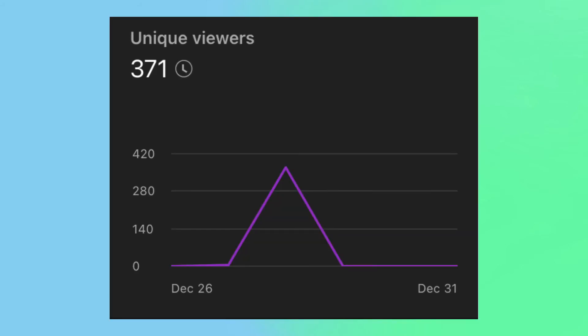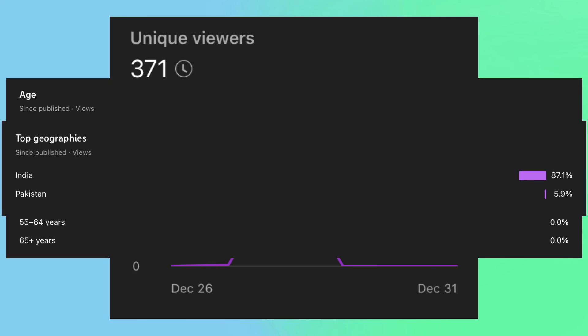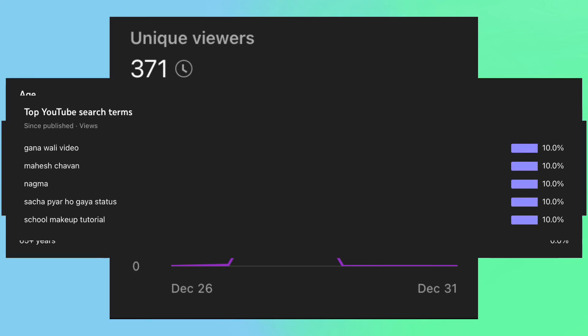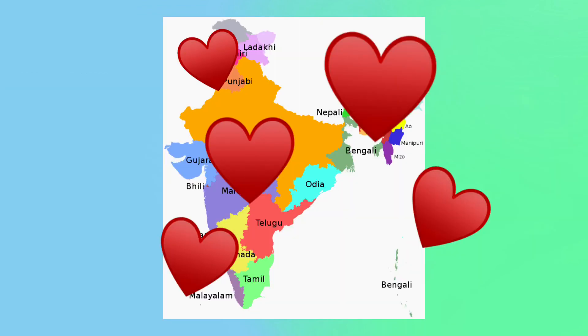Even if they didn't enjoy it too much, I would like to thank the 371 female adult citizens of India who are looking for school makeup tutorials for watching my video about a Minecraft ore block talking to Steve while he's working in the mine shafts. I appreciate every single one of you.